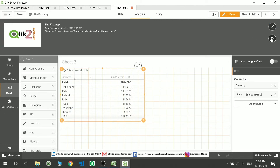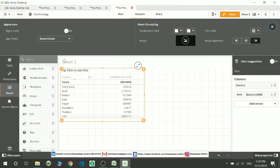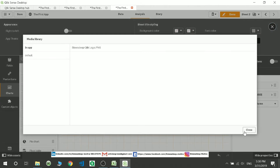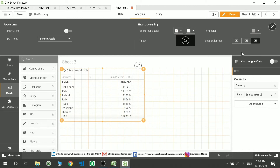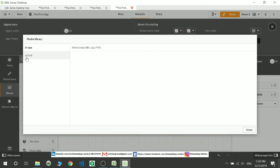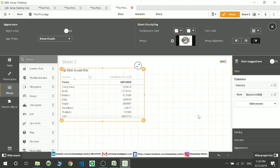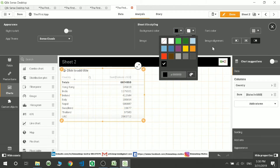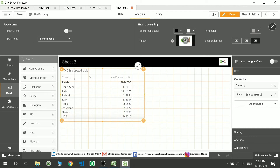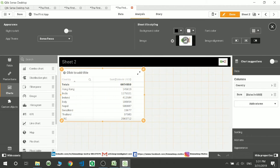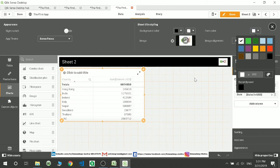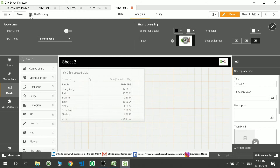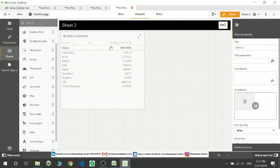Now if you want to change the styling — for example, add a background image to the sheet — go here, select the same image, and it will appear as the background. You can also change the theme based on your requirement. That is what you can do with the background and styling.